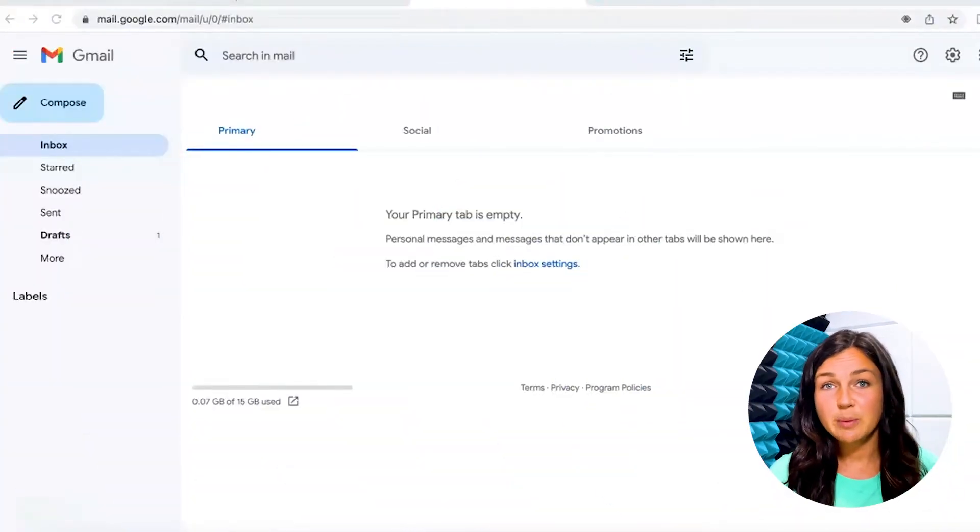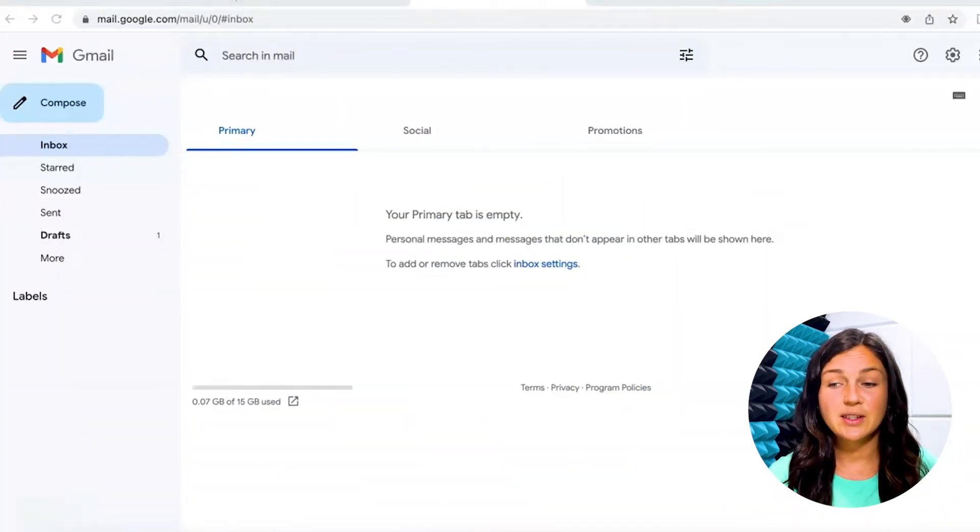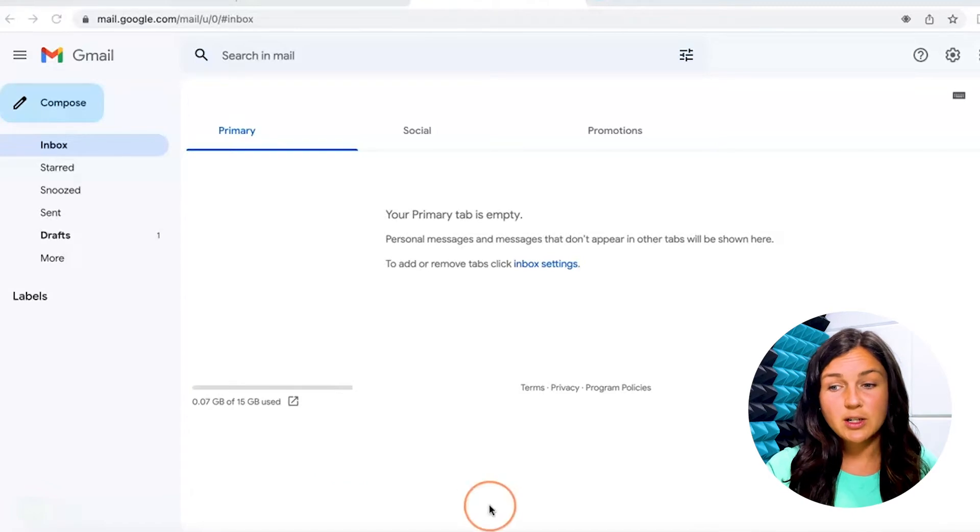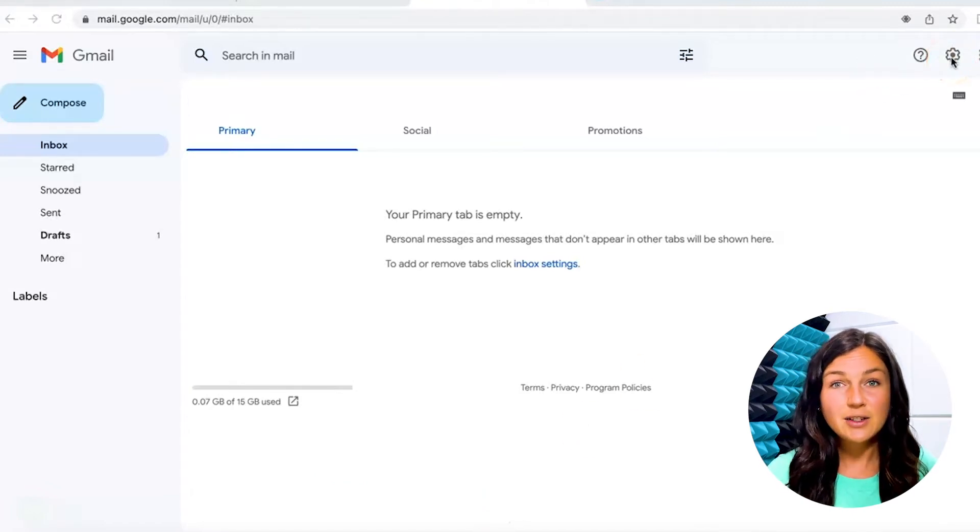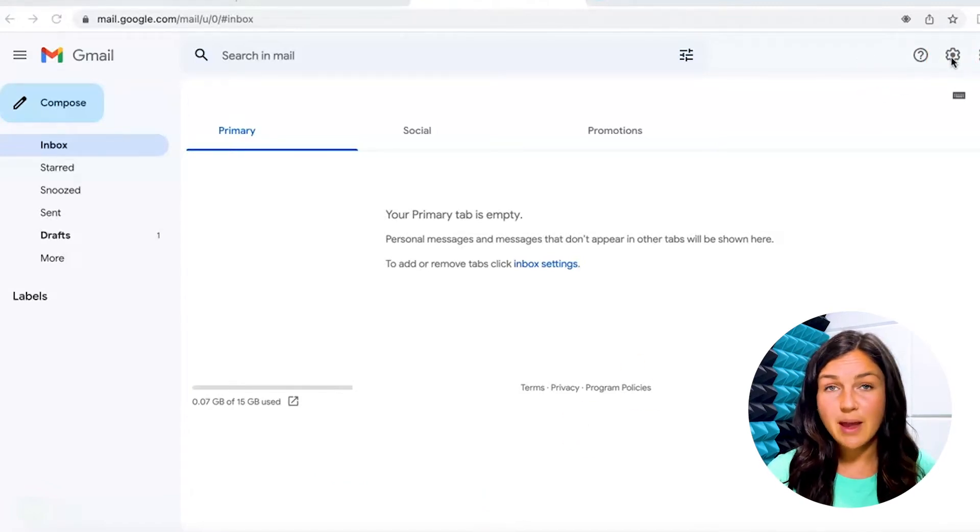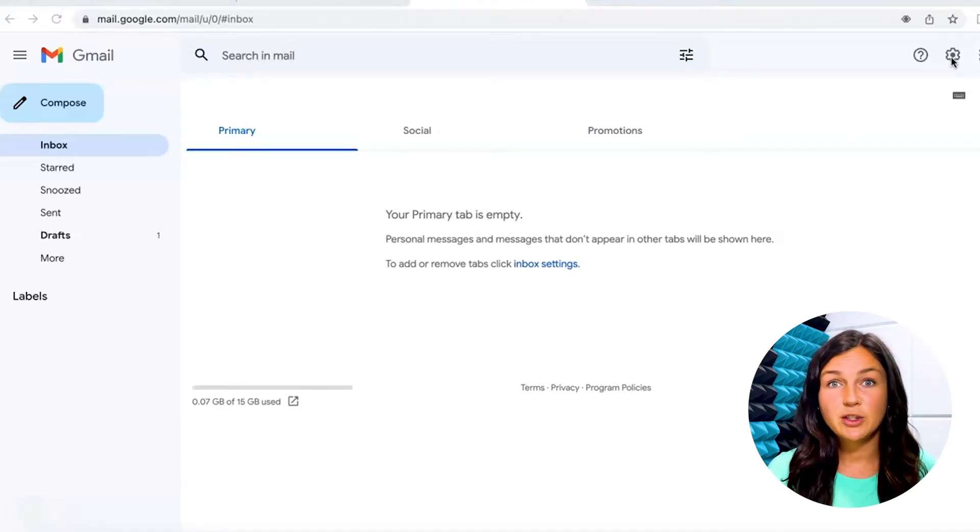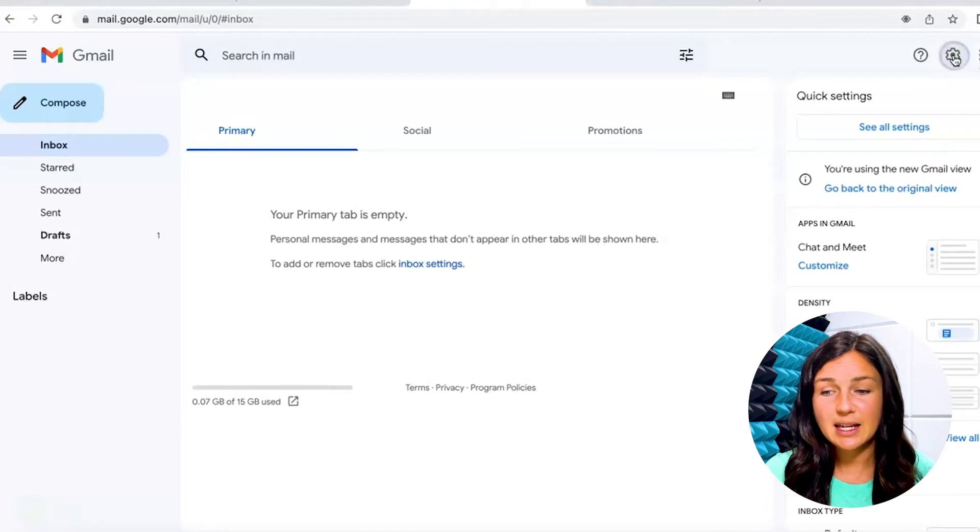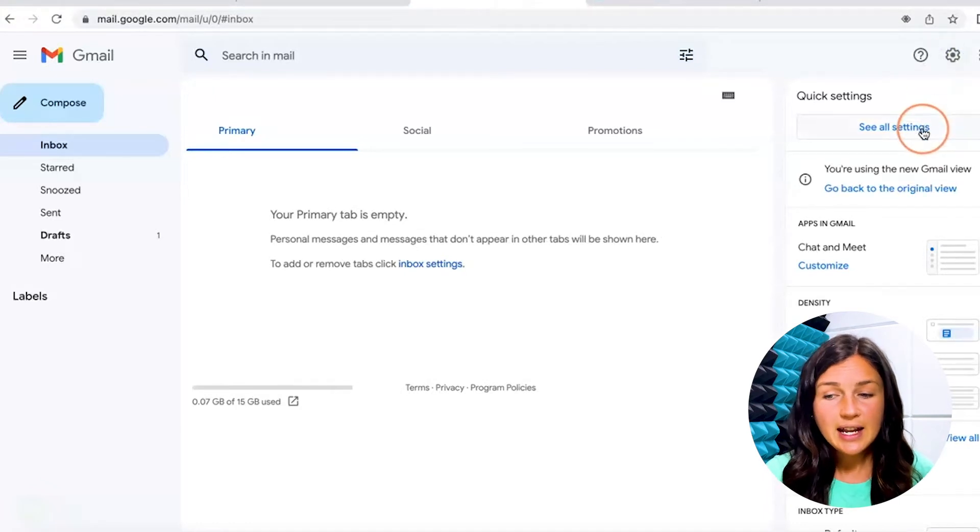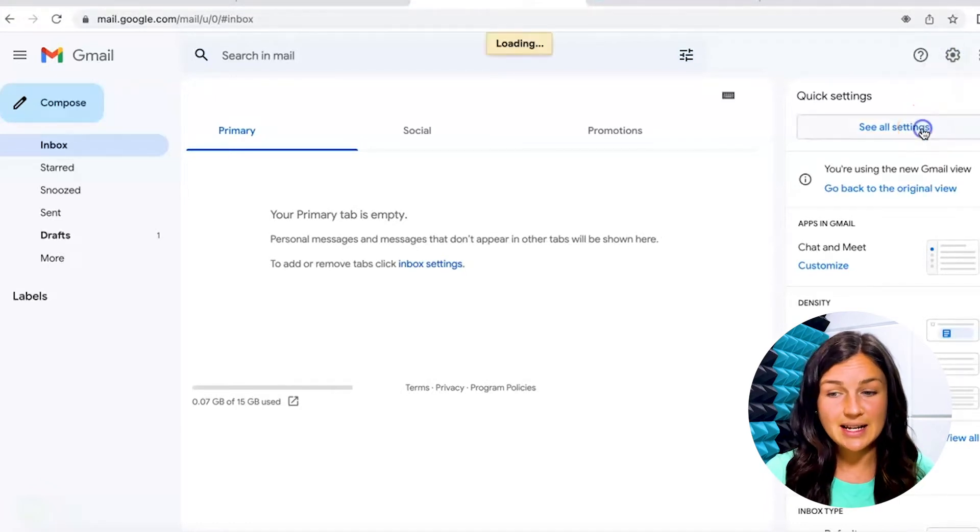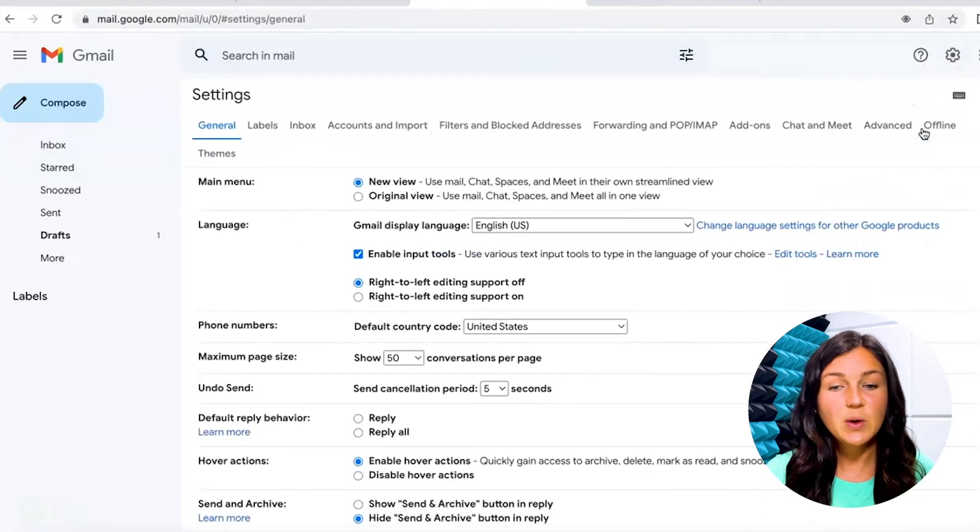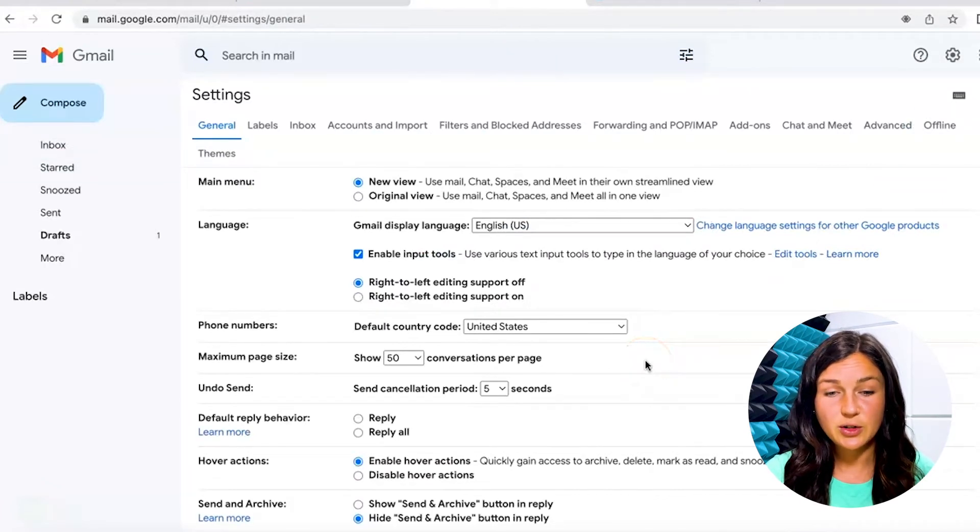So here I am in my Gmail account. Where I want to navigate to is on the top right corner to the settings gear icon. I need to create the signature first. Now you may have your company signature they gave to you or you may be creating your own. I'm going to click on that gear and then I'm going to click on see all settings. This is going to give me the option to now create a signature.